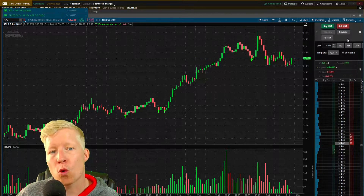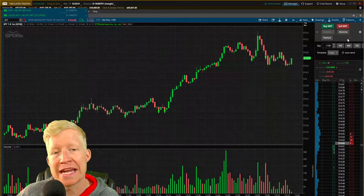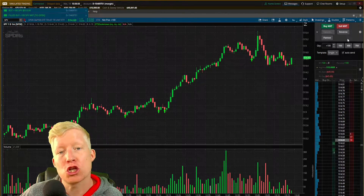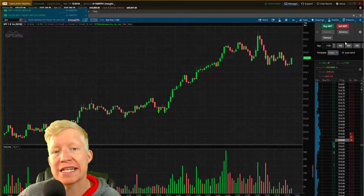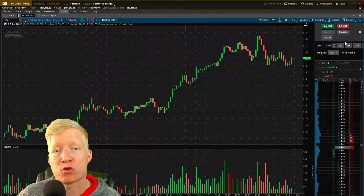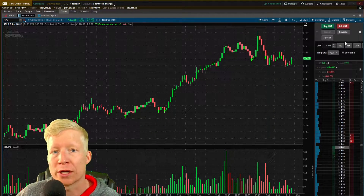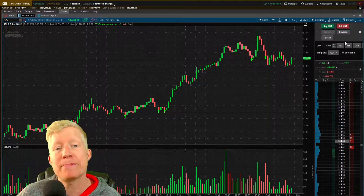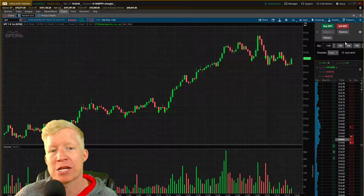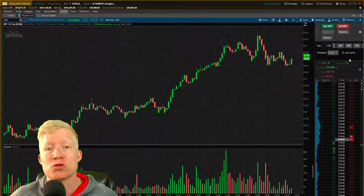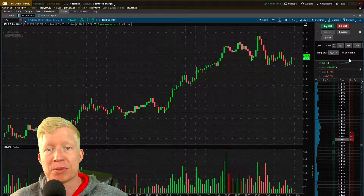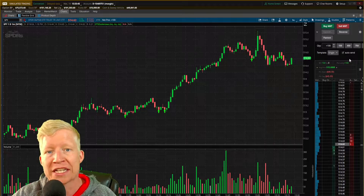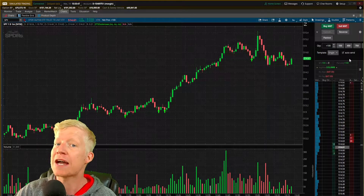Anytime you buy or sell a stock, there is a chance that you're not going to get it at the exact price it's currently trading at. This is called slippage, and it happens because of liquidity issues at the supply and demand levels that are currently active on the ticker.